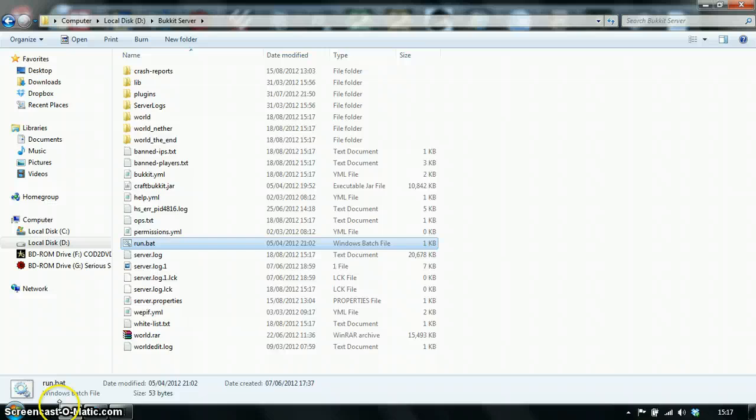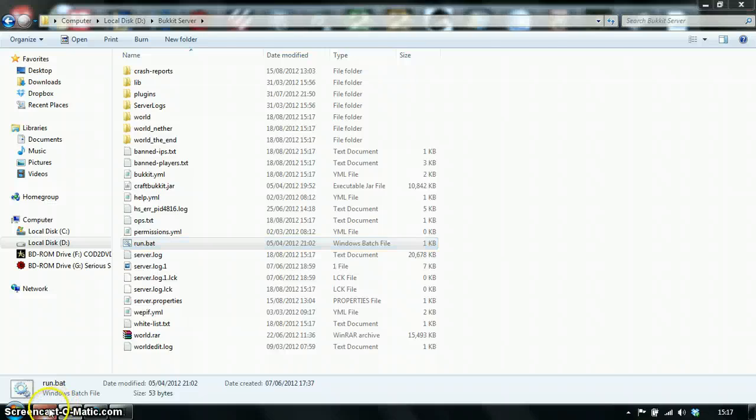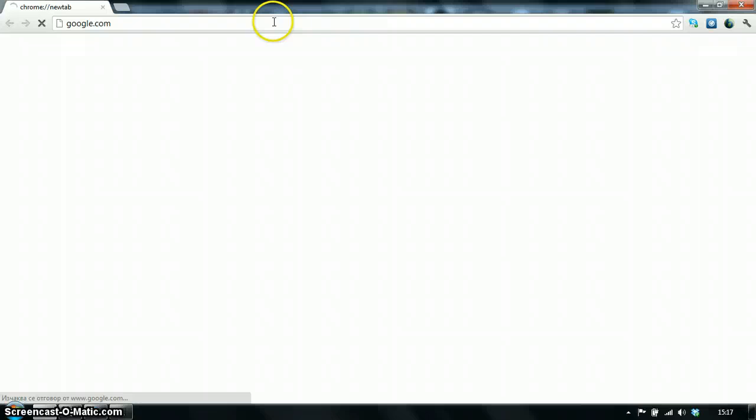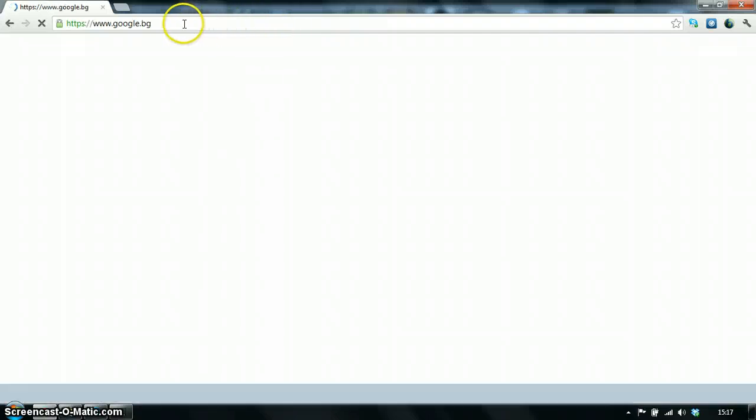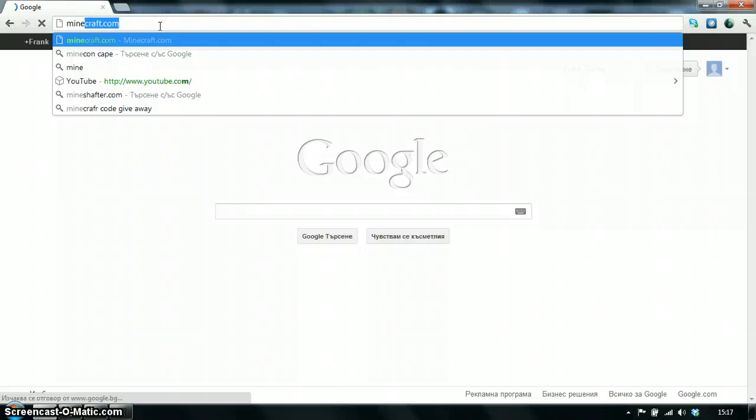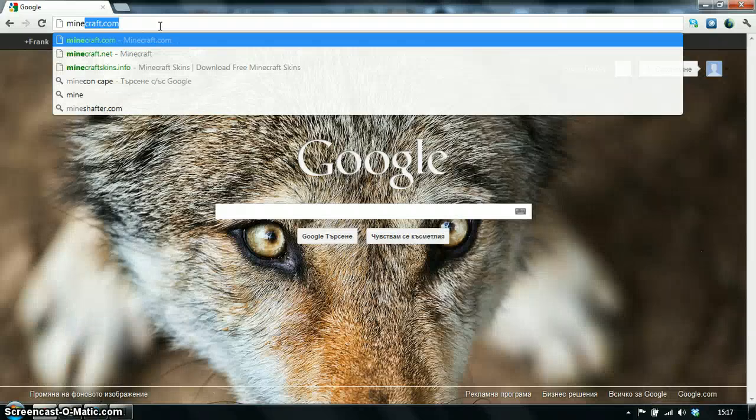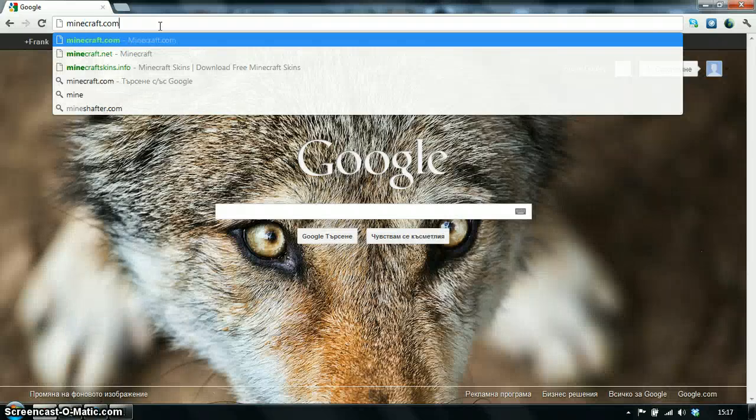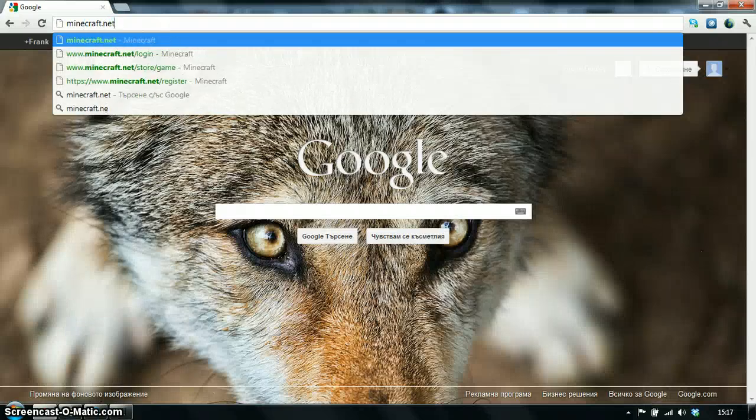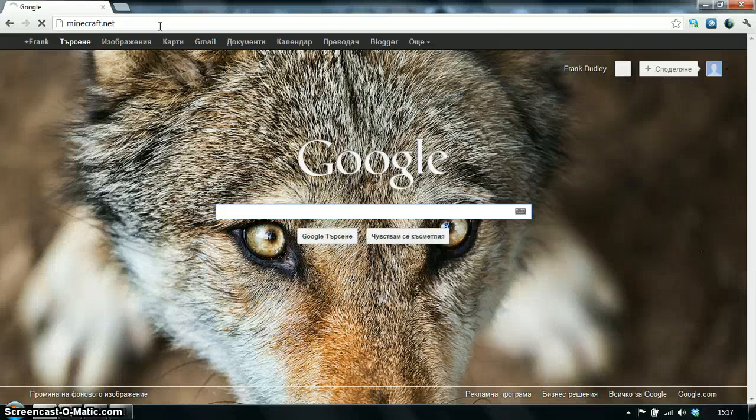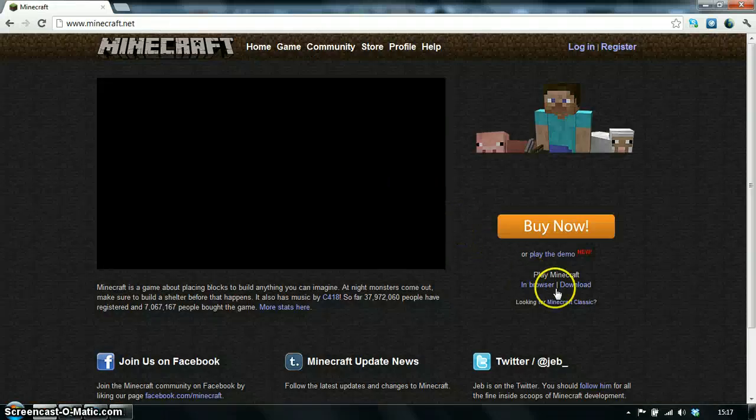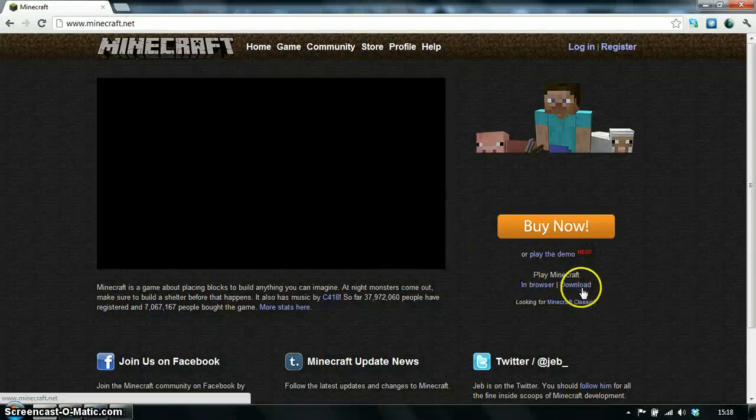Now I'll close down. Go to your internet and go to Google. Alright, let's just load. No, I'm sorry, just go to minecraft.net. Yes, and go to download.